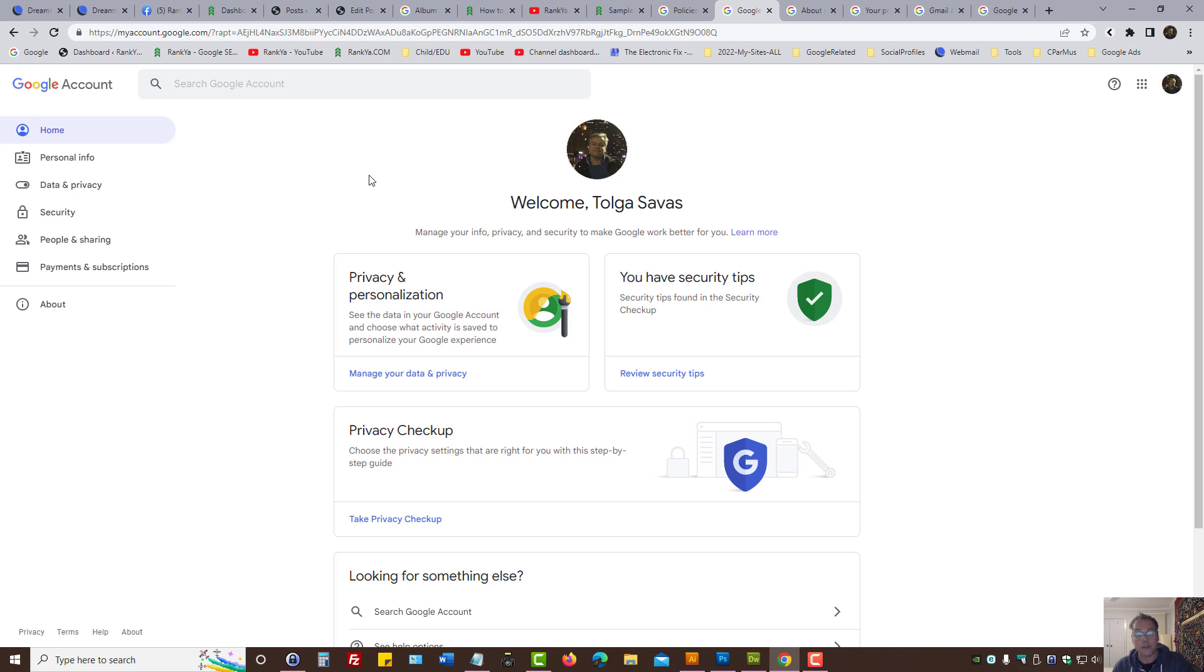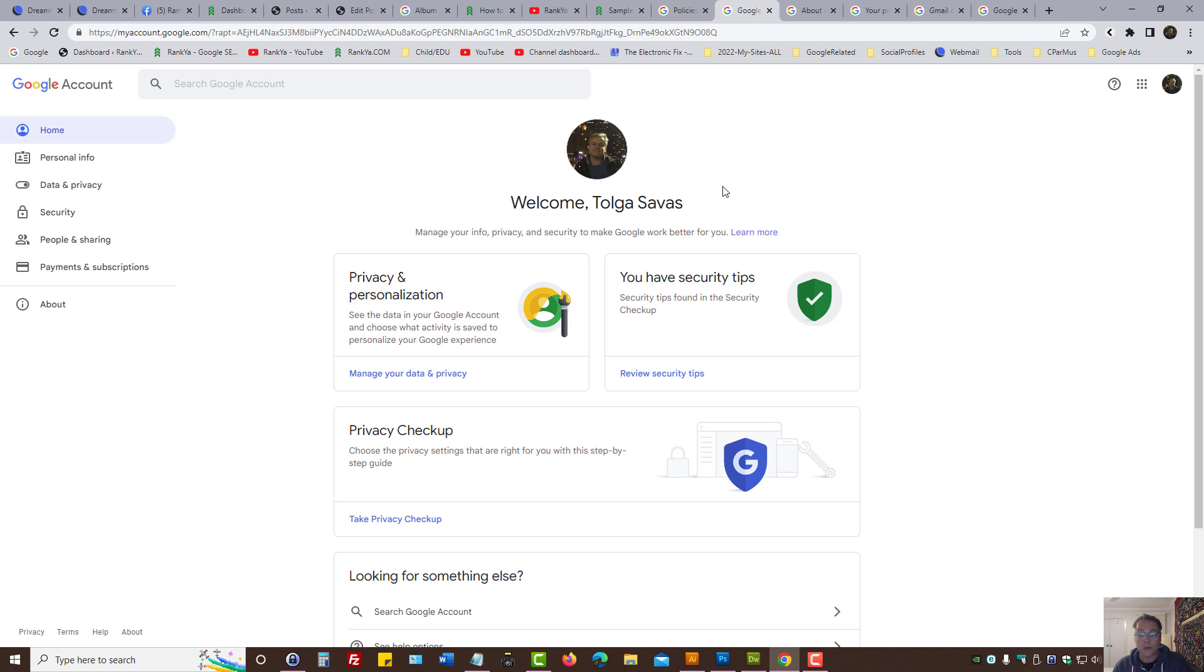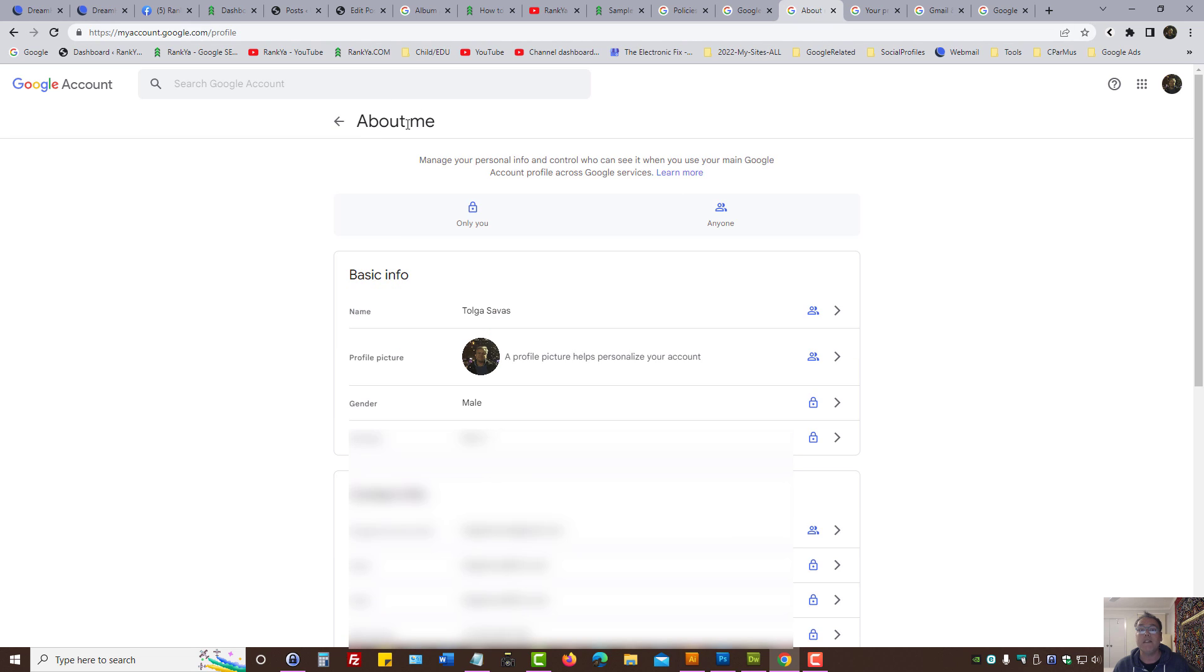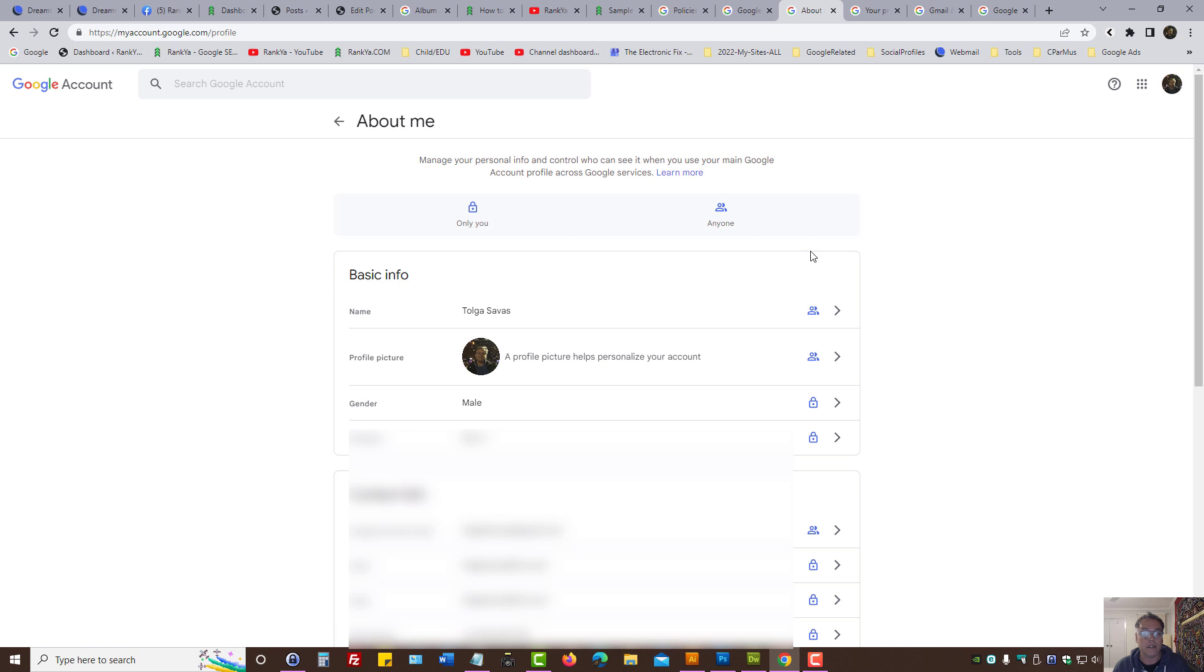When you create a Google account, obviously you provide your name and other information. When you do that, Google goes ahead and creates about me information, which is obviously about you and your name. You cannot keep it private.